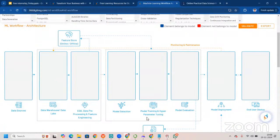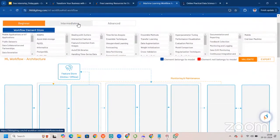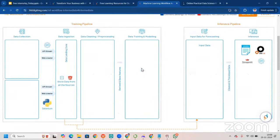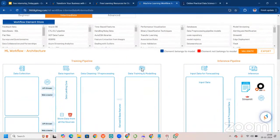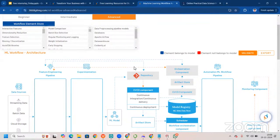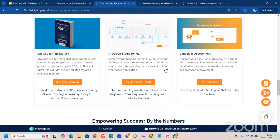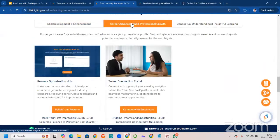There is also the AI Design Studio for machine learning. This shows the complete architecture from data source to end-user devices, end to end. There are beginner, intermediate, and advanced levels — intermediate has more features than beginner, and advanced is even more feature-rich. If you know all these things when joining a company, your recruiter will definitely be impressed. This is the ML architecture assistant, or AI Design Studio, for machine learning. You can also access data skills assessment for career advancement and professional growth.